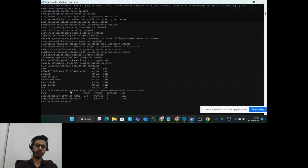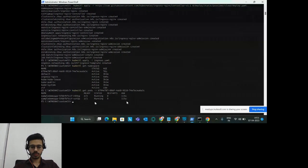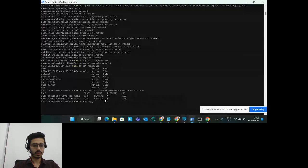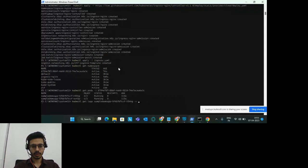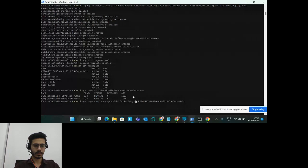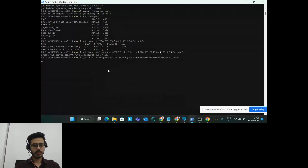To check the pods inside a namespace, use 'kubectl get pods -n <namespace>'. The sample demo app got deployed and we also have two pods for this application — that way you can confirm the pods are running. You can also check the logs using 'kubectl logs <pod-name> -n <namespace>', and all the logs for your application will be visible on the CLI.